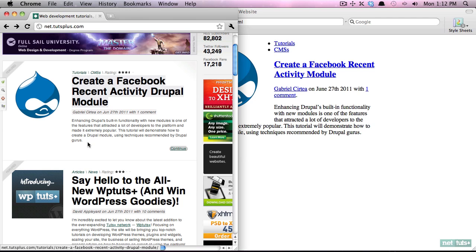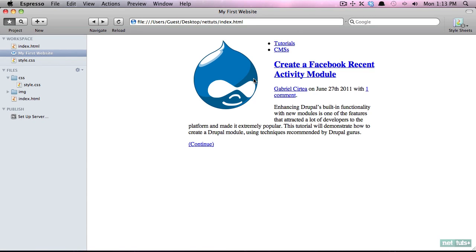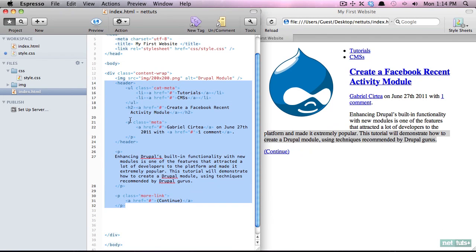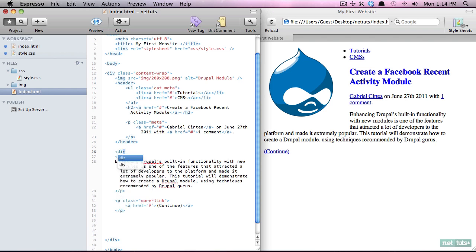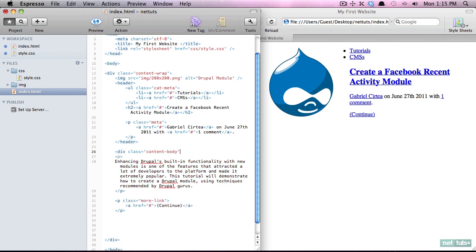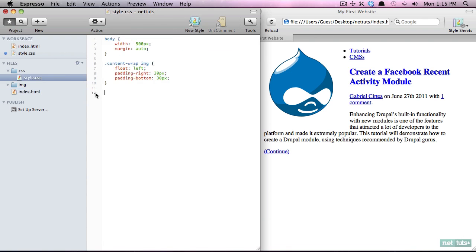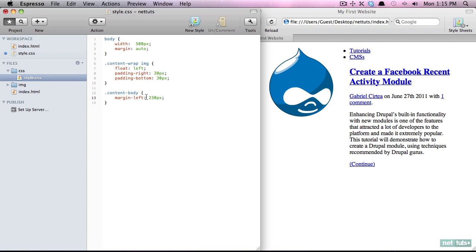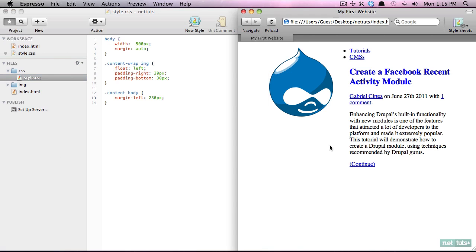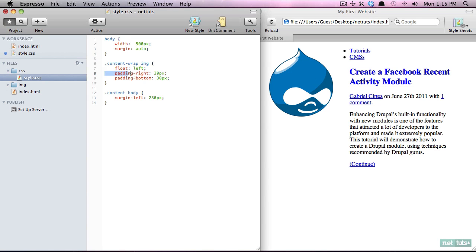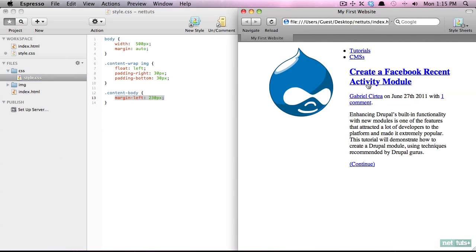Notice how the text is shifted to the right and the image is on the left. That's because we floated the image to the left, but once the image boundaries cut off, everything resumes as normal. To fix this, let's wrap the main content area in a div with a class of content-body. Then we set content-body margin-left to 230 pixels — because the image is 200 pixels wide and its padding-right is 30, so 200 plus 30 equals 230. Now those are lined up nicely.